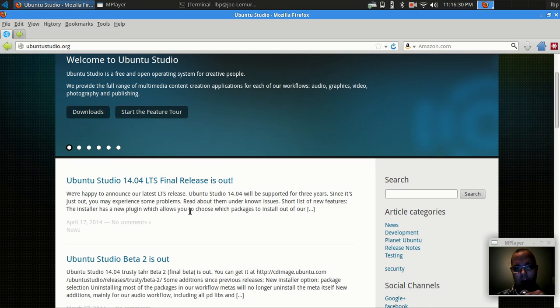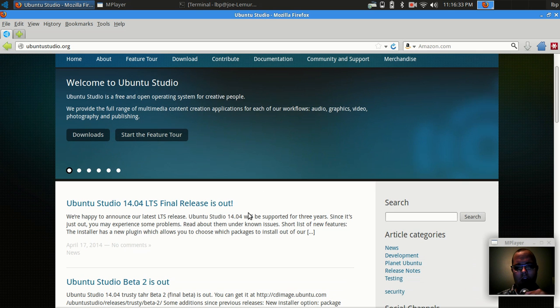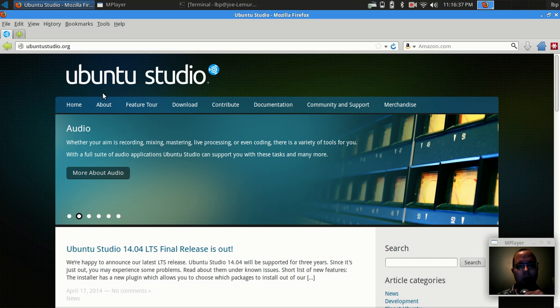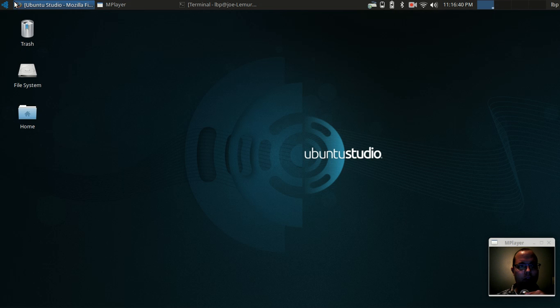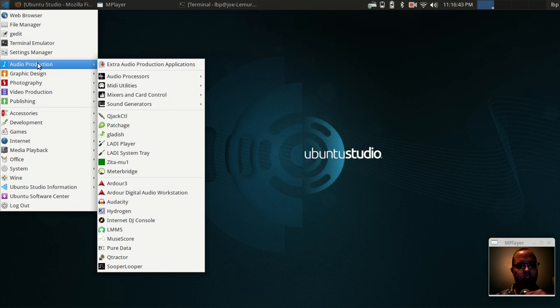A lot of the focus is on Kubuntu and Xubuntu as well as Lubuntu, but oftentimes we all forget about the workhorse distribution of the bunch. And that is Ubuntu Studio.